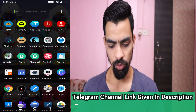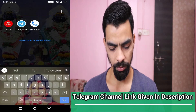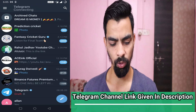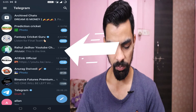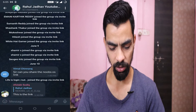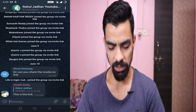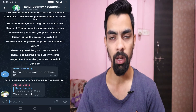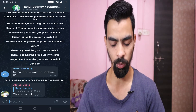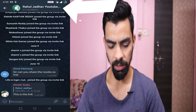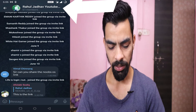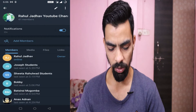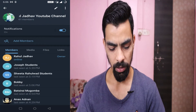First, you have to open the Telegram mobile application. Once you go to Telegram, you can see my channel — Rahul Jado Telegram YouTube channel. You can also search for any channel from which you want to download files. Once you open the Telegram channel, just click on the channel name.